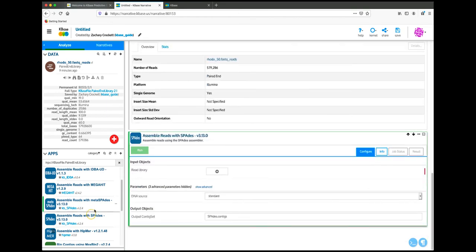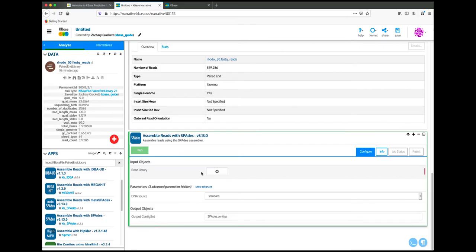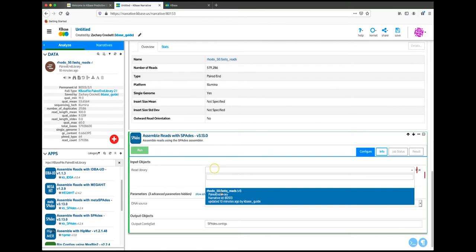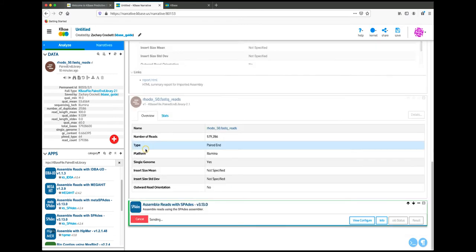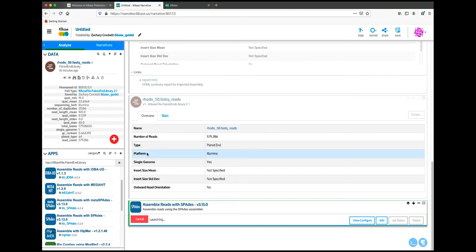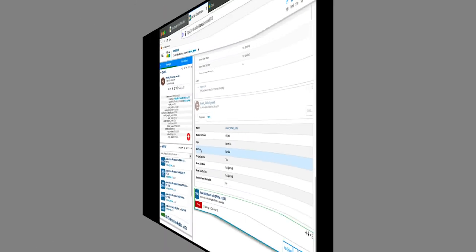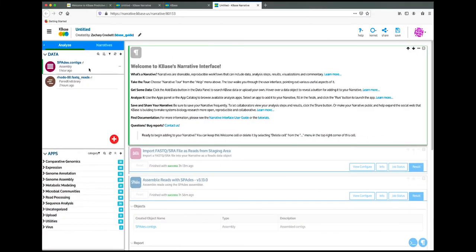To add the app to the narrative, click on the app name. Once it's added to the narrative, you can fill out the parameters. The parameters for each app vary, but the required parameters for all apps have a red mark to the right of the field. When at least all the required parameters have been set, you can click the Run button to start the app. When the app has run, it will progress from sending to queued to running and finally finished. The current status and a timer will always be displayed in the app cell to check at any time. Once the job is complete, you'll see the new object in the data panel.